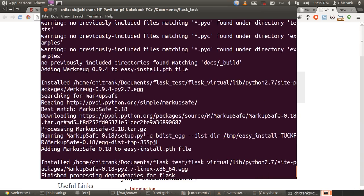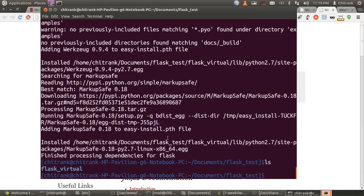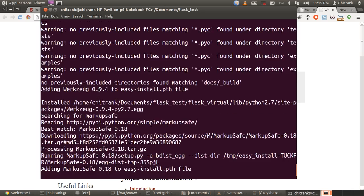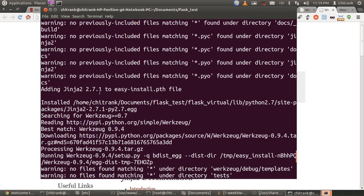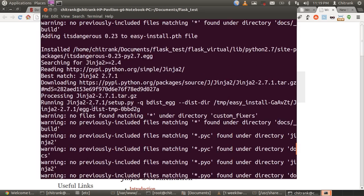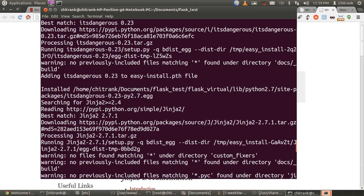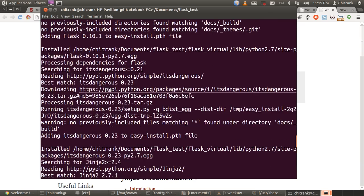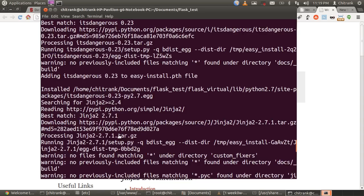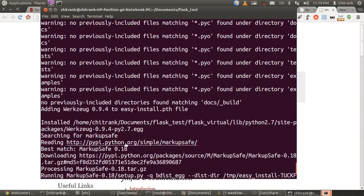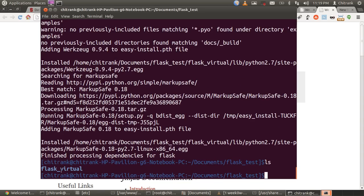Now, as the command gets finished, all the dependencies of Python Flask has been installed. One is MarkupSafe, then Werkzeug, Jinja2, itsdangerous, and Flask. All has been installed in Flask_virtual.